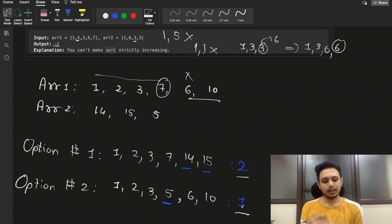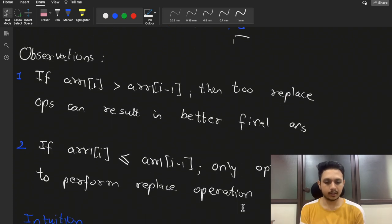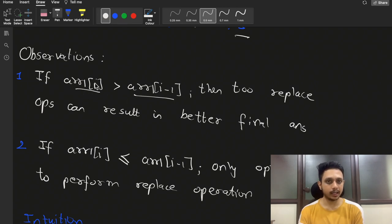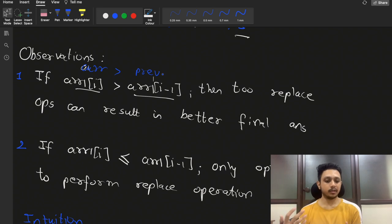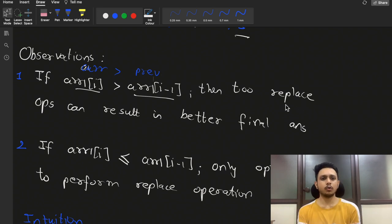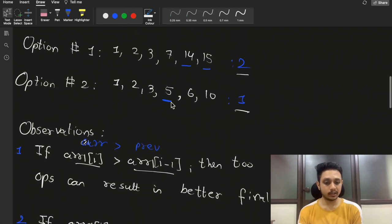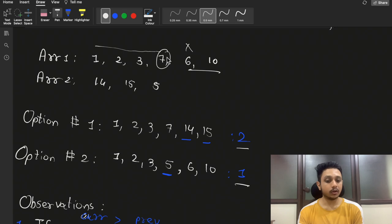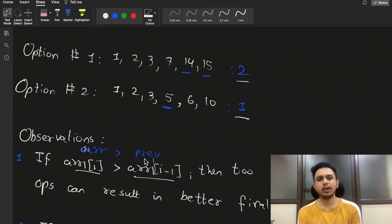Our observation: if array1[i] is greater than array1[i-1], meaning the current element is already greater than the previous, we have two options — replace it or not. Even if the array is already sorted at that point, replacing might still be beneficial, as we saw in our example with 7. So in this condition we have two choices: replace or not replace.